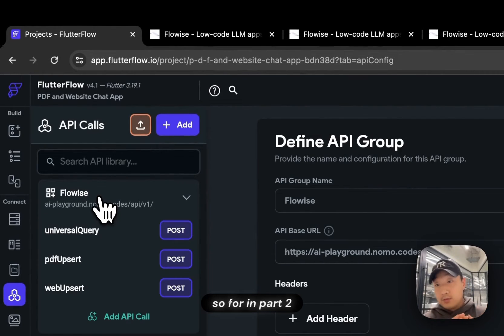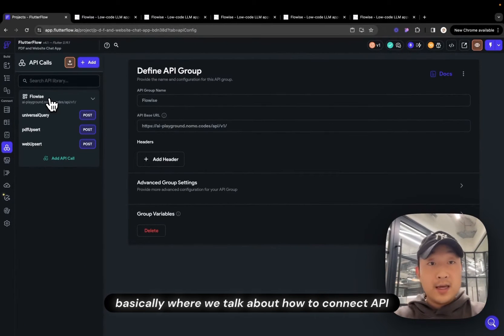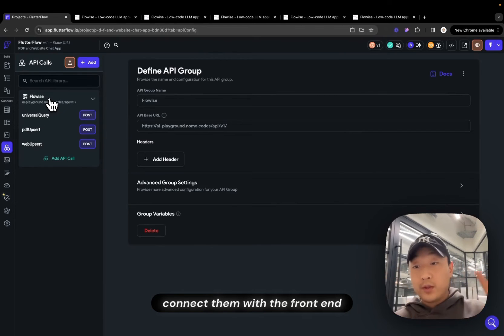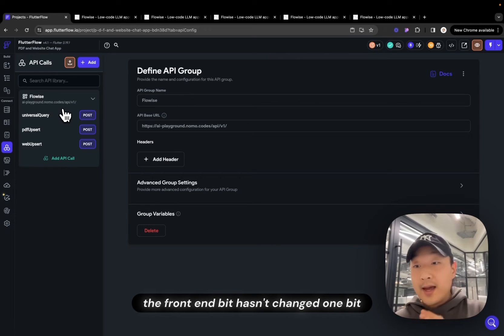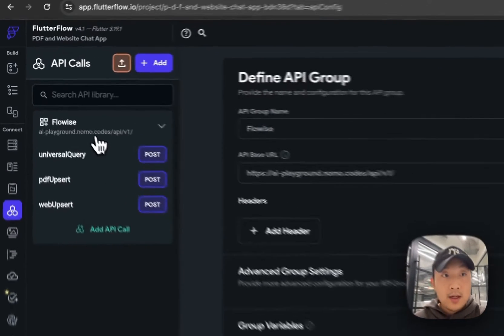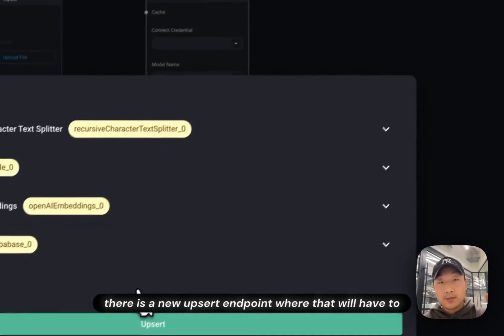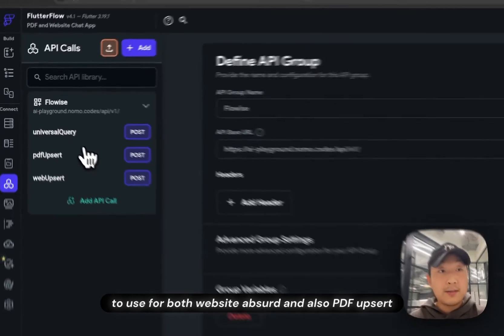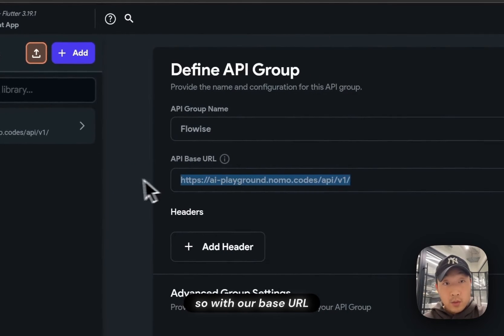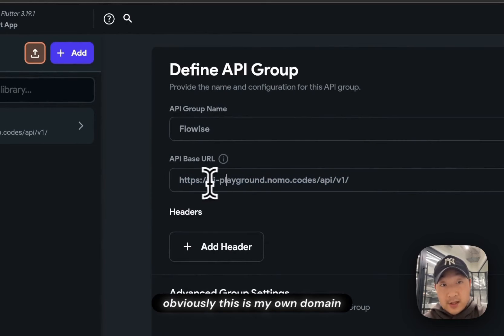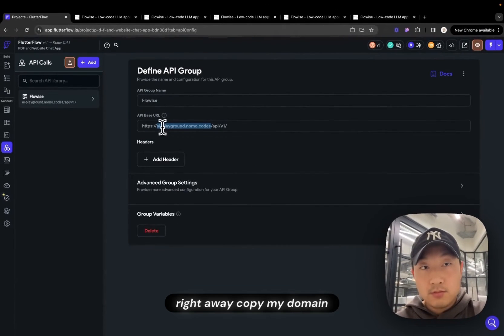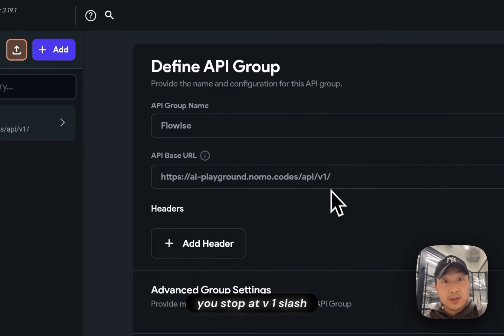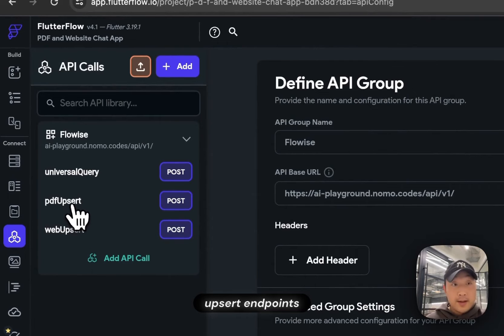And what does it mean on the Flutter Flow side? So in part two, basically where we talk about how to connect API, how to configure API on Flutter Flow and then configure them, connect them with the front end and configure the logics. So the logics bit, the front end bit hasn't changed one bit. The only thing you need to change is the API endpoint. As we have talked about, because now there's a new Upsert endpoint that we have to use for both website Upsert and also PDF Upsert, we have to do some changes to our API endpoint. So with our base URL, we stop at v1 slash. So we stop here. Obviously, this is my own domain. Yours would look very different. So make sure you don't just right away copy my domain. But this is the endpoint base URL. You stop at v1 slash.